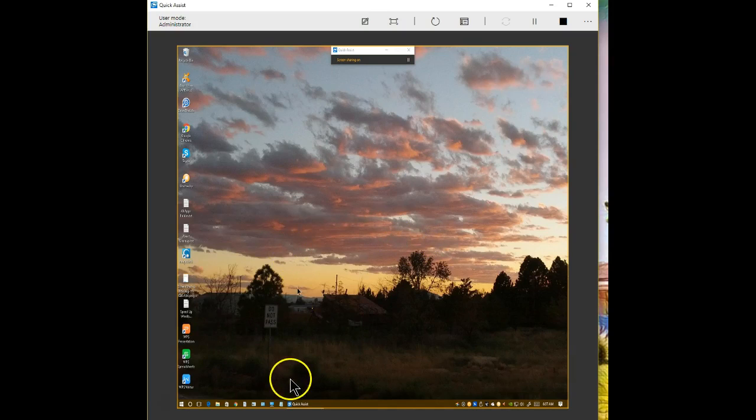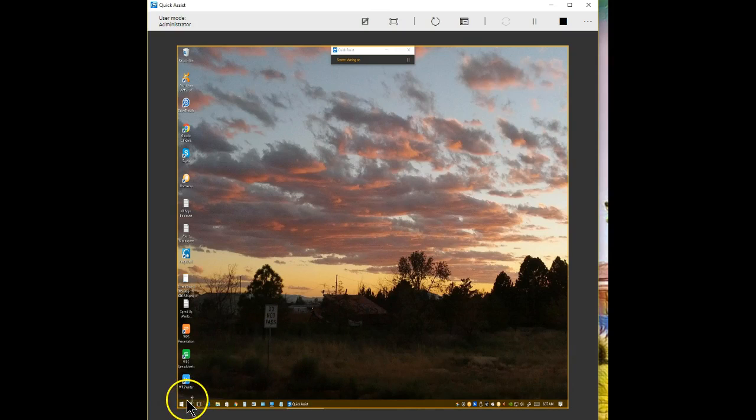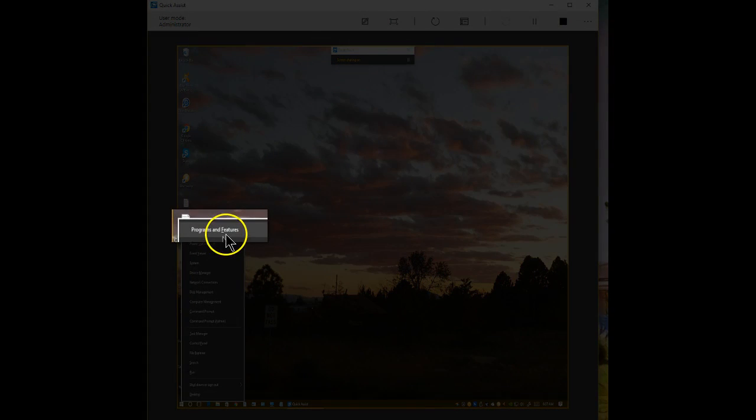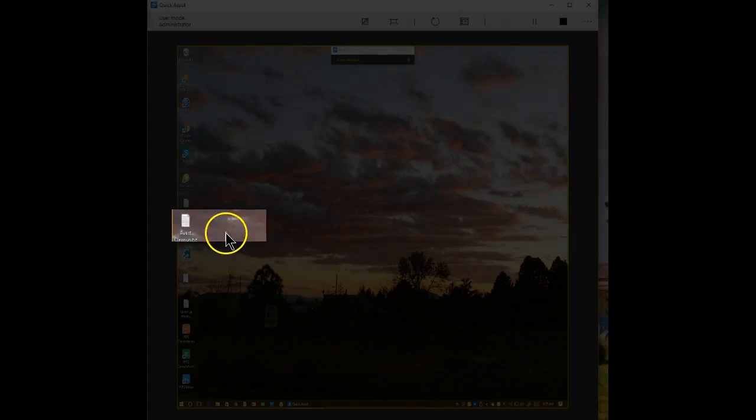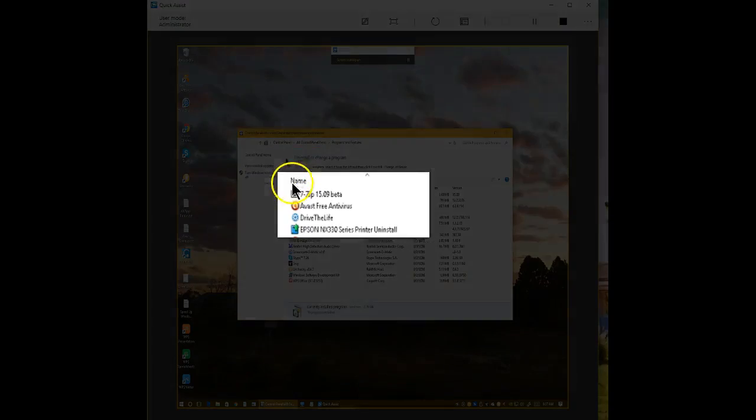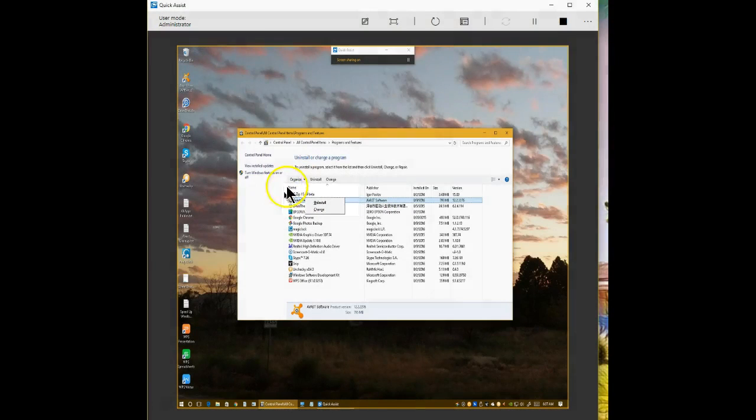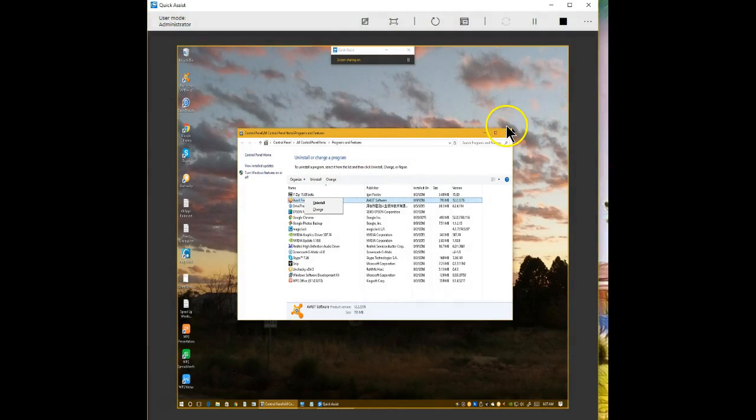They have a problem uninstalling something? Not a big deal. You can directly from here go to programs and features. You can access their programs and you can uninstall them, you can change them. You have full control of the other person's computer.